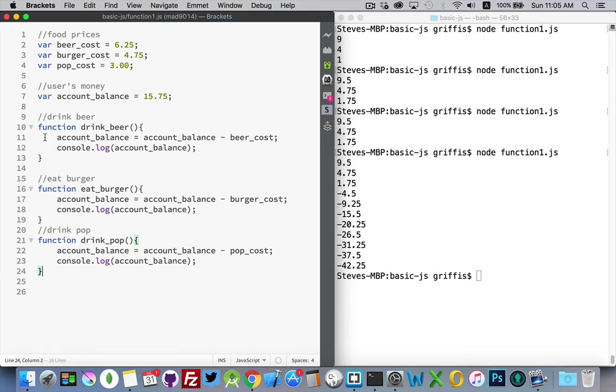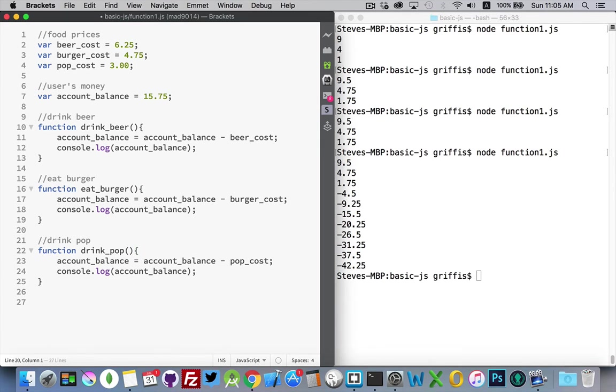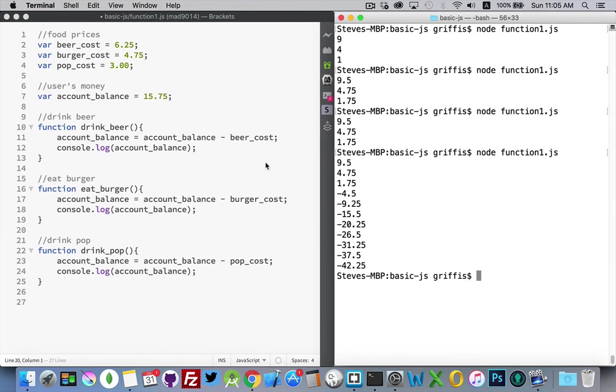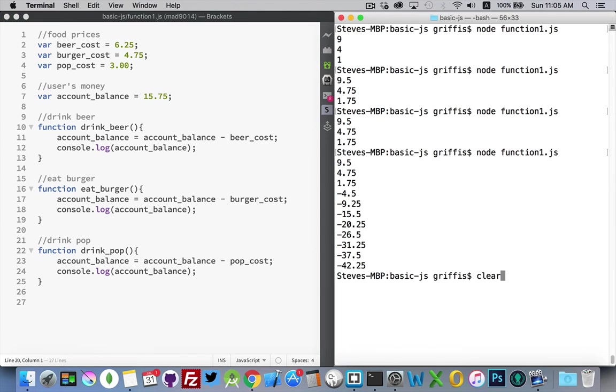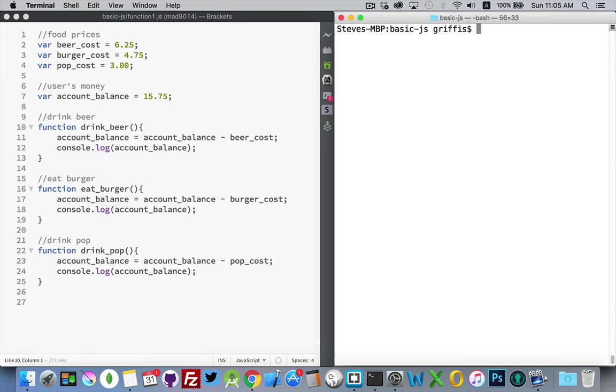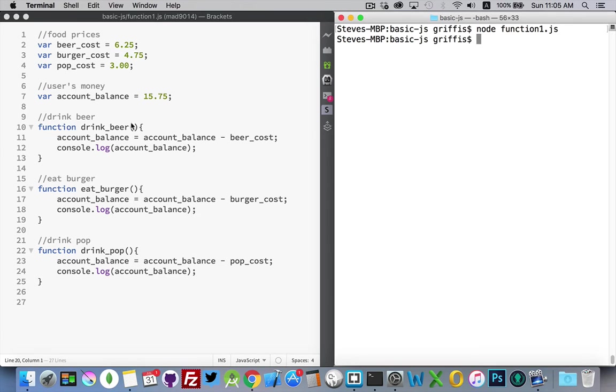Now what I've done is I've created these three little bundles of code that I can call upon at any point. If I run this script, there we go. I didn't get any output. These console log statements didn't run. The reason is they're bundled inside here. They're saved. They're put aside for a later time.